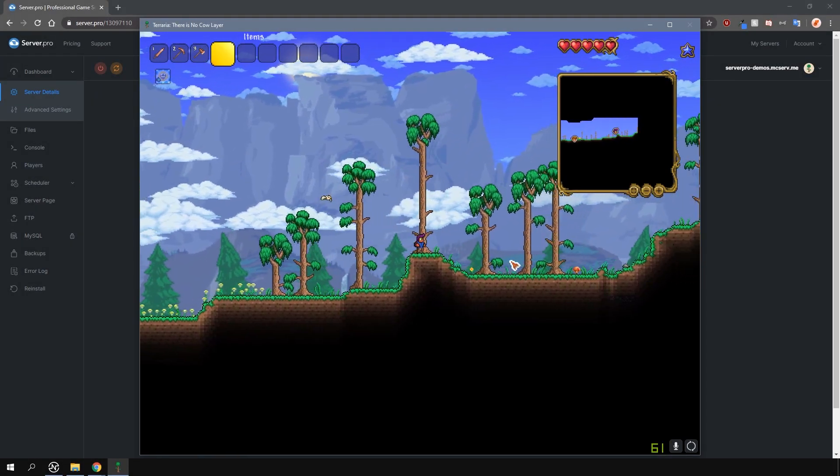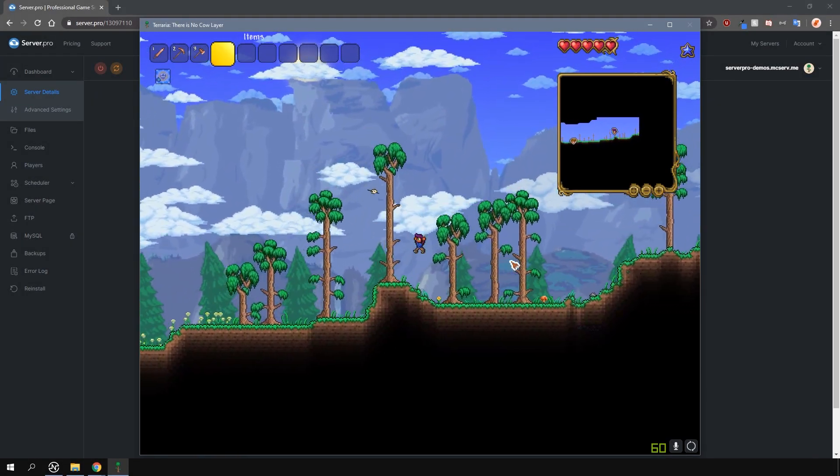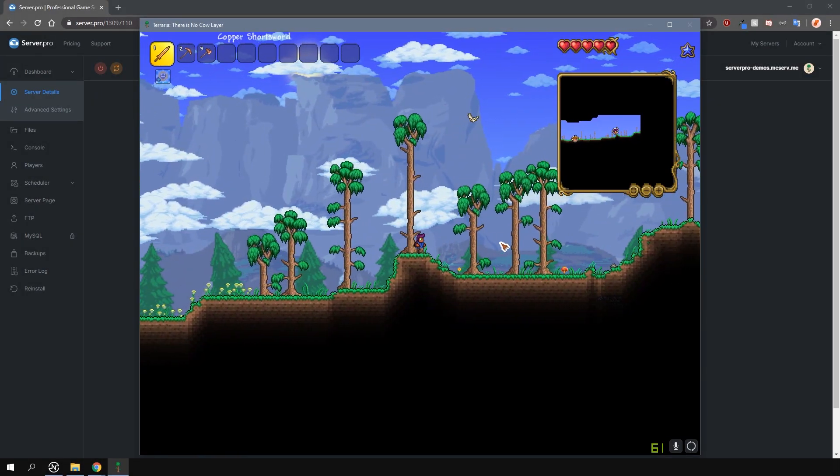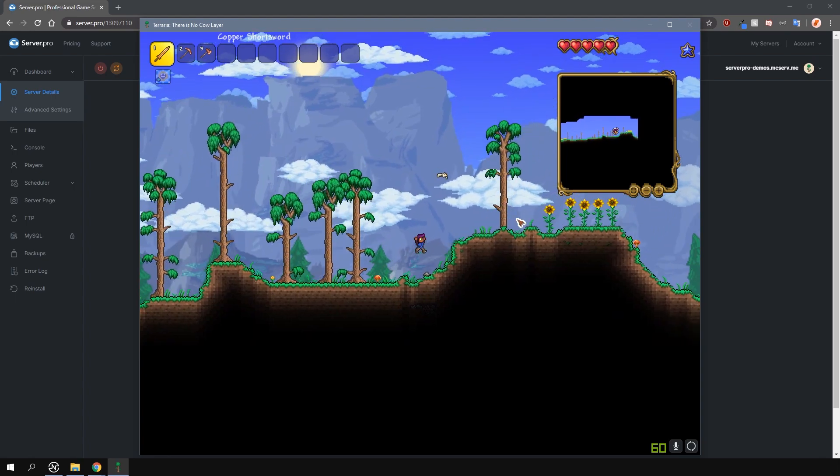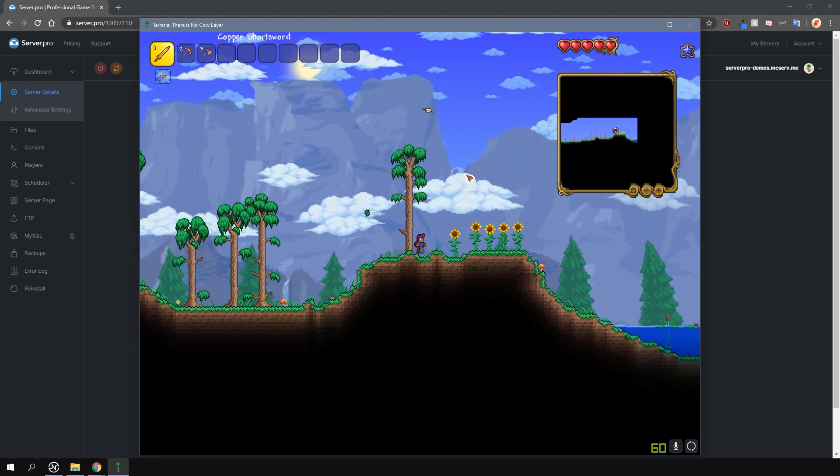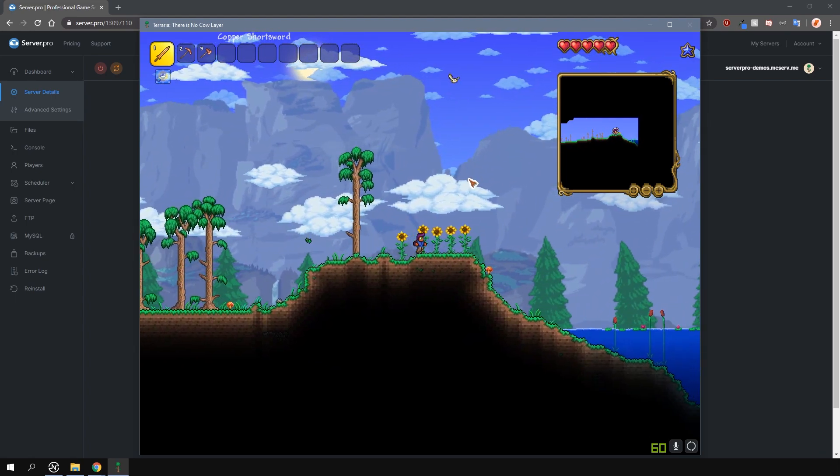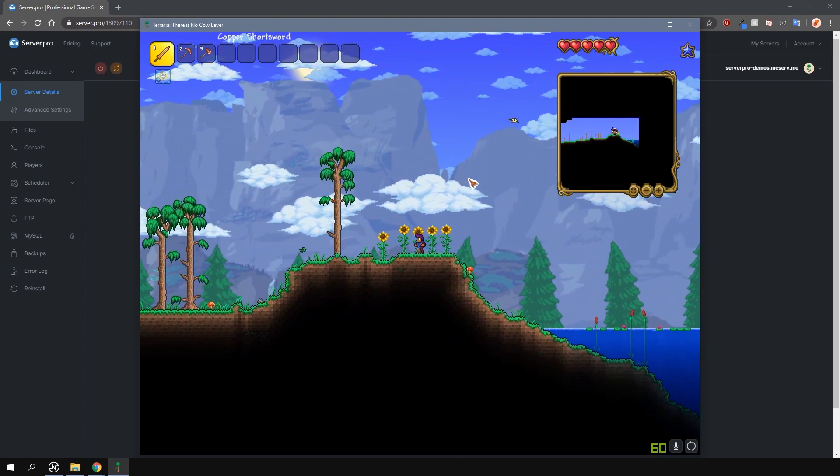Yo, it's Lux from ServerPro and welcome to this tutorial in which I'm going to show you how to enable server-side characters on your T-Shock Terraria server.